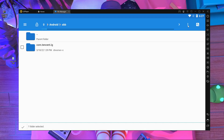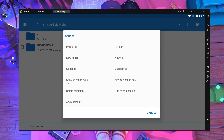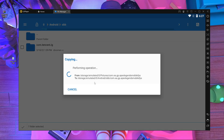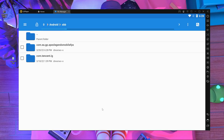Once inside the OBB folder, press the three-dot menu again and press 'Copy Selection'. It will take a little time to copy. After it's done, you can see it has been successfully copied and pasted into the OBB folder.